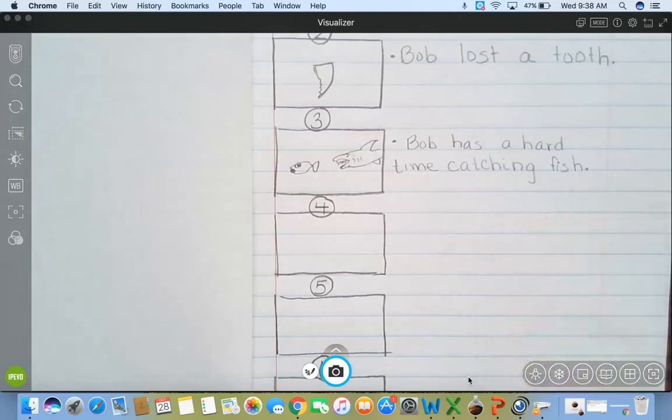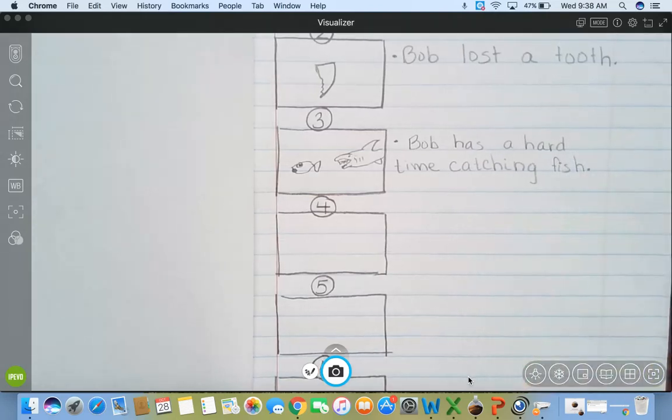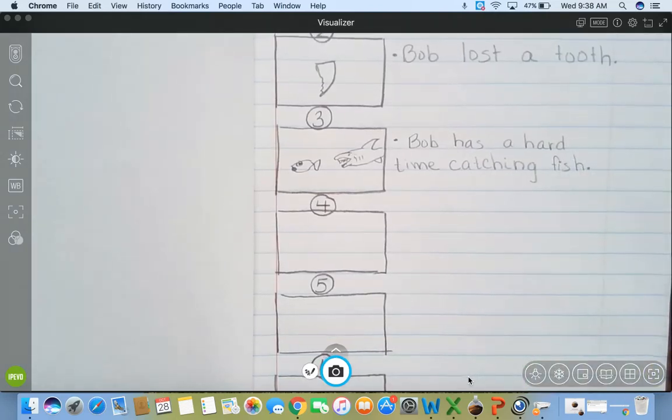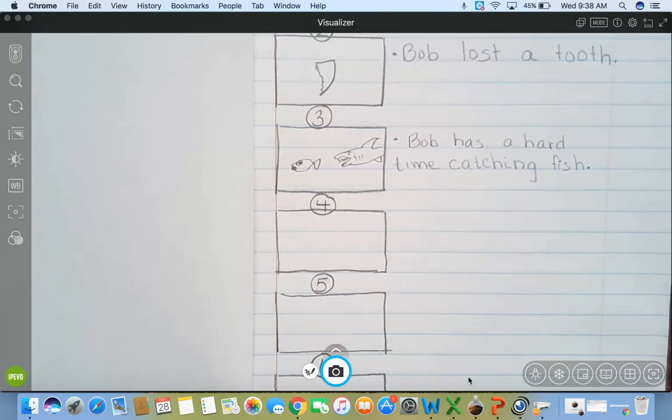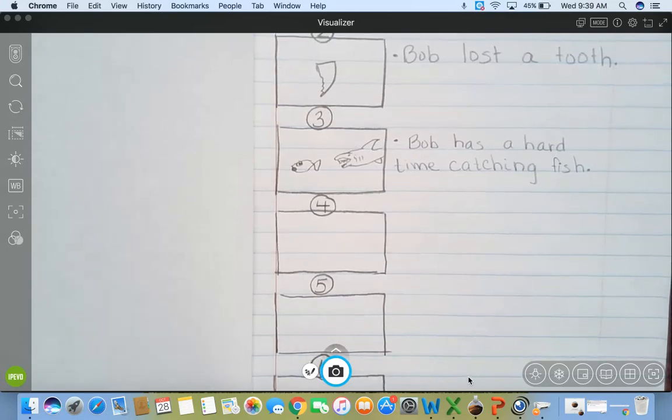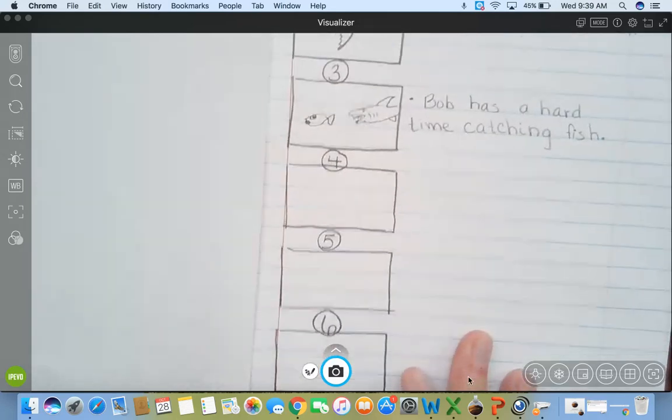So Bob lost a tooth. Bob has a hard time catching fish. He doesn't have one of his teeth. His teeth are missing. So that's his problem. His problem just got a little bit worse.